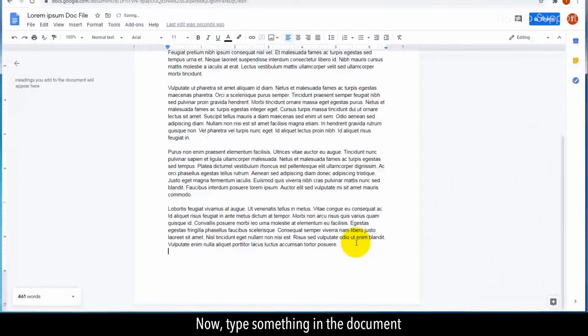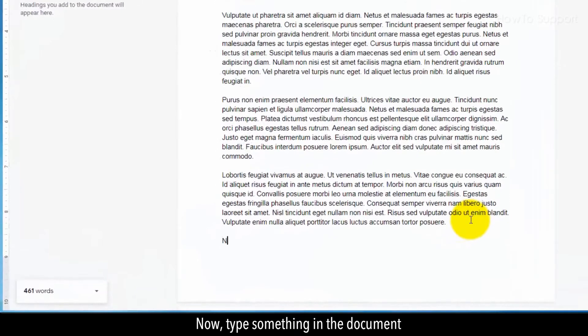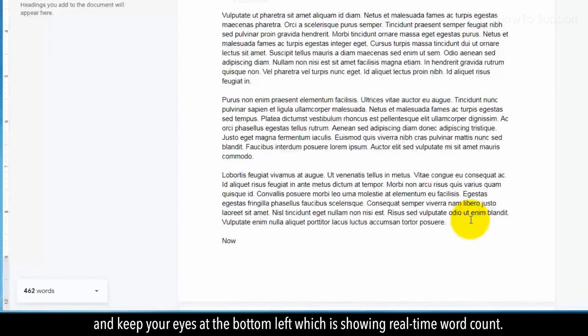Now type something in the document and keep your eyes at the bottom left which is showing real-time word count.